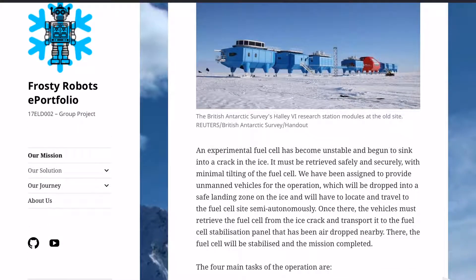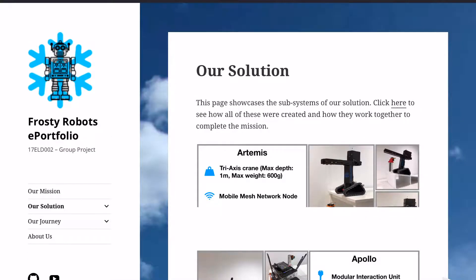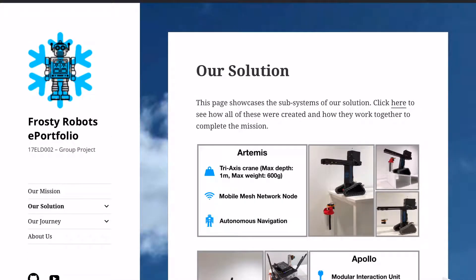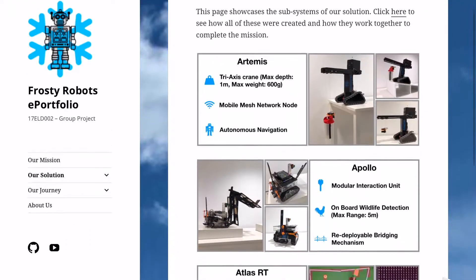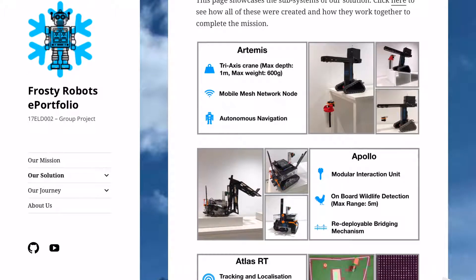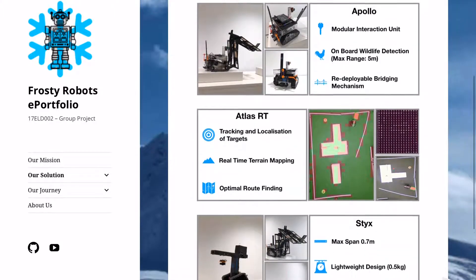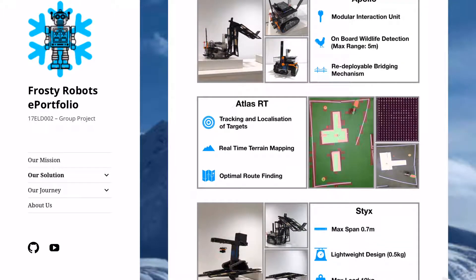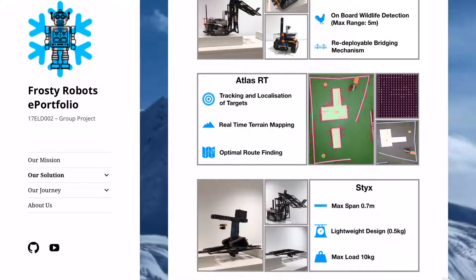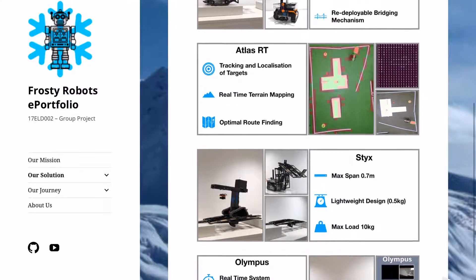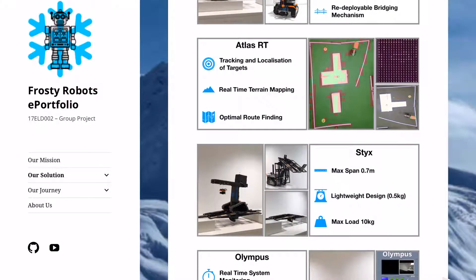Next, we have our solution page. This gives an overview of each of our robots, Apollo and Artemis, and the subsystems that work alongside these, such as the command centre Olympus, the drone Atlas, RT, and the bridge sticks. Each of these has key capabilities for operating in the environment set out.